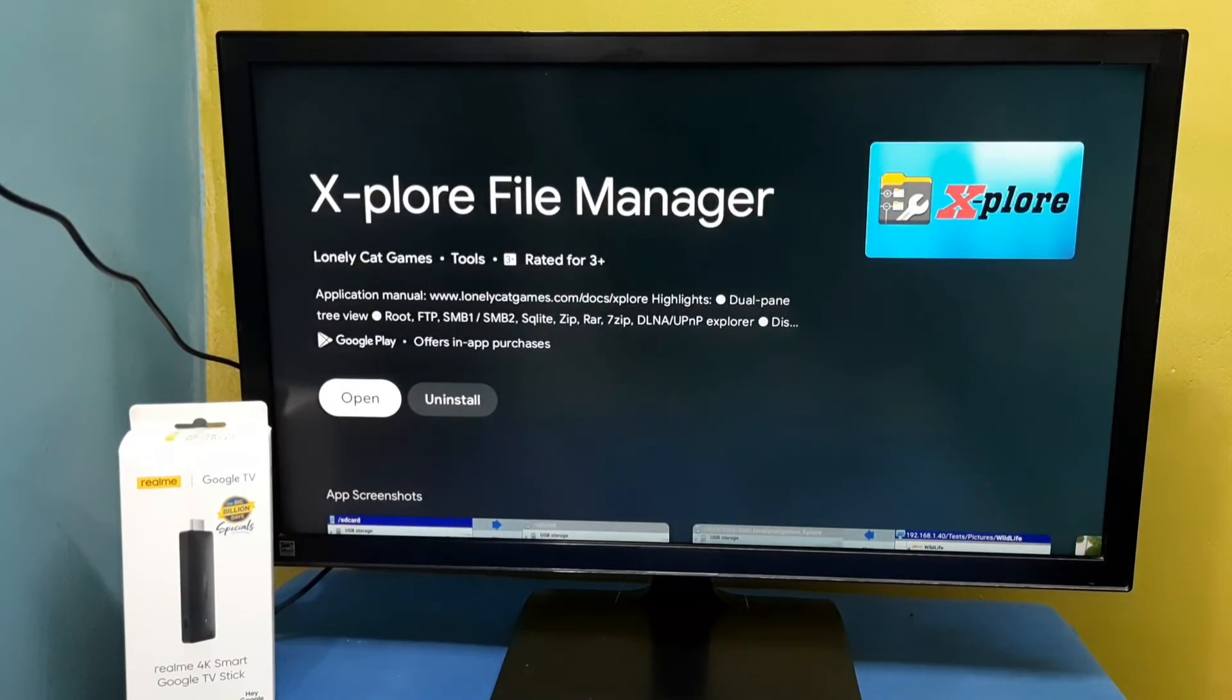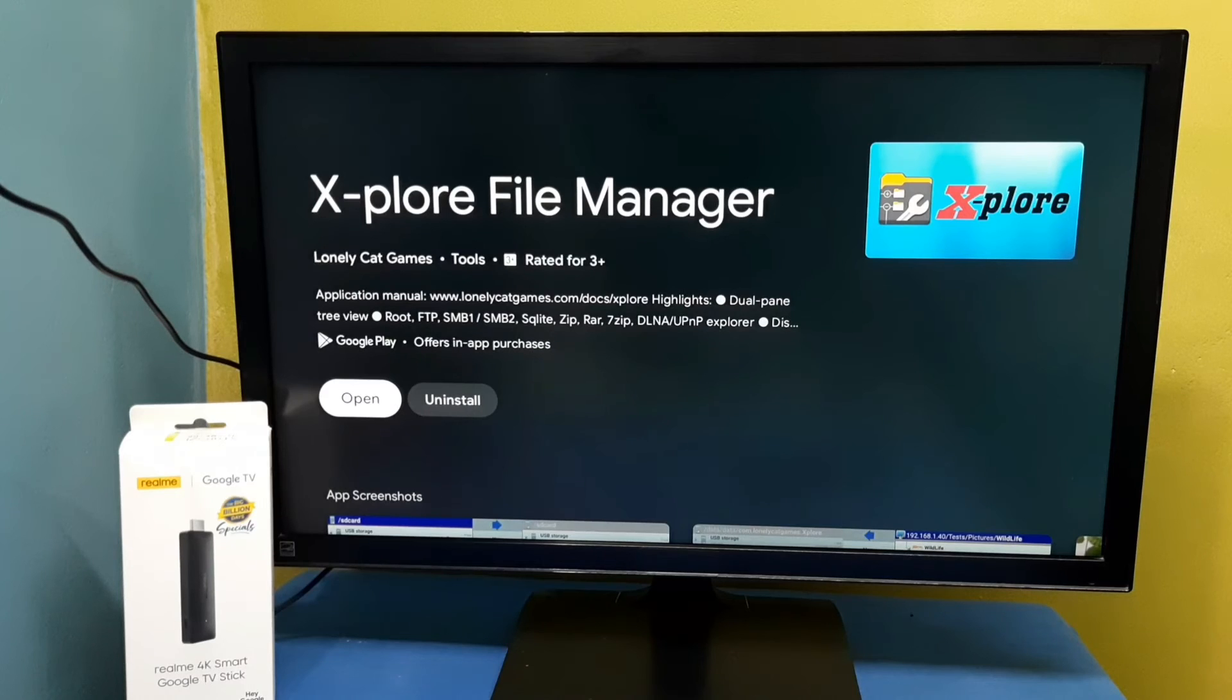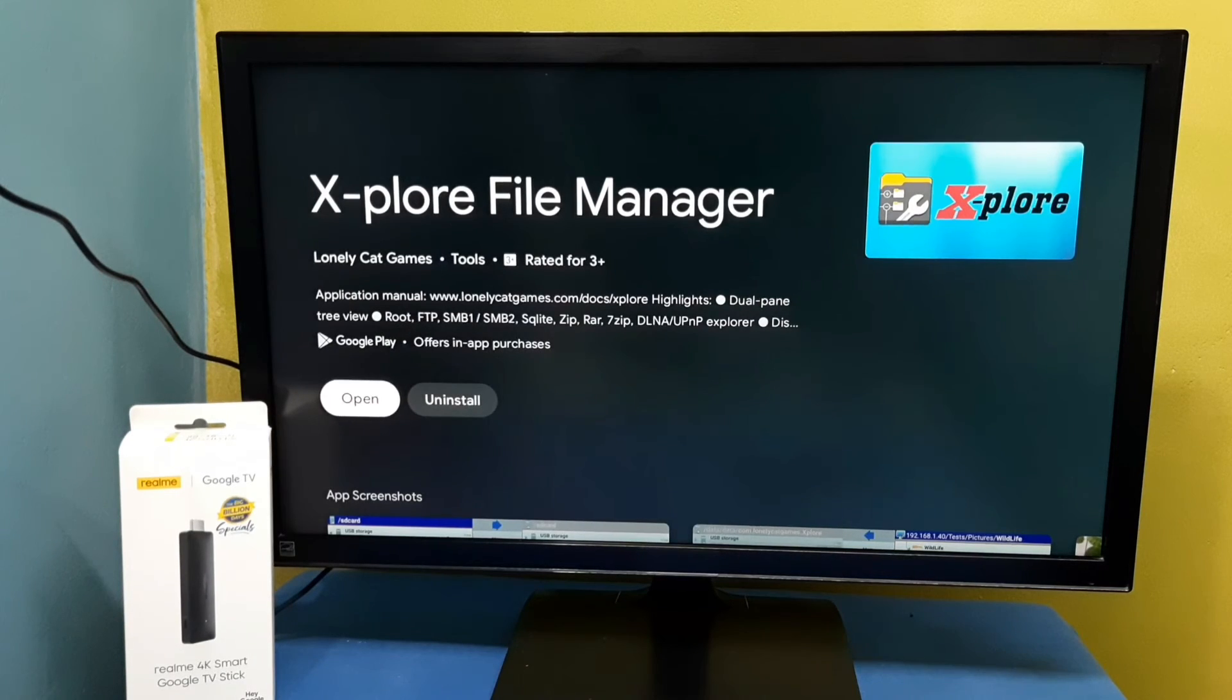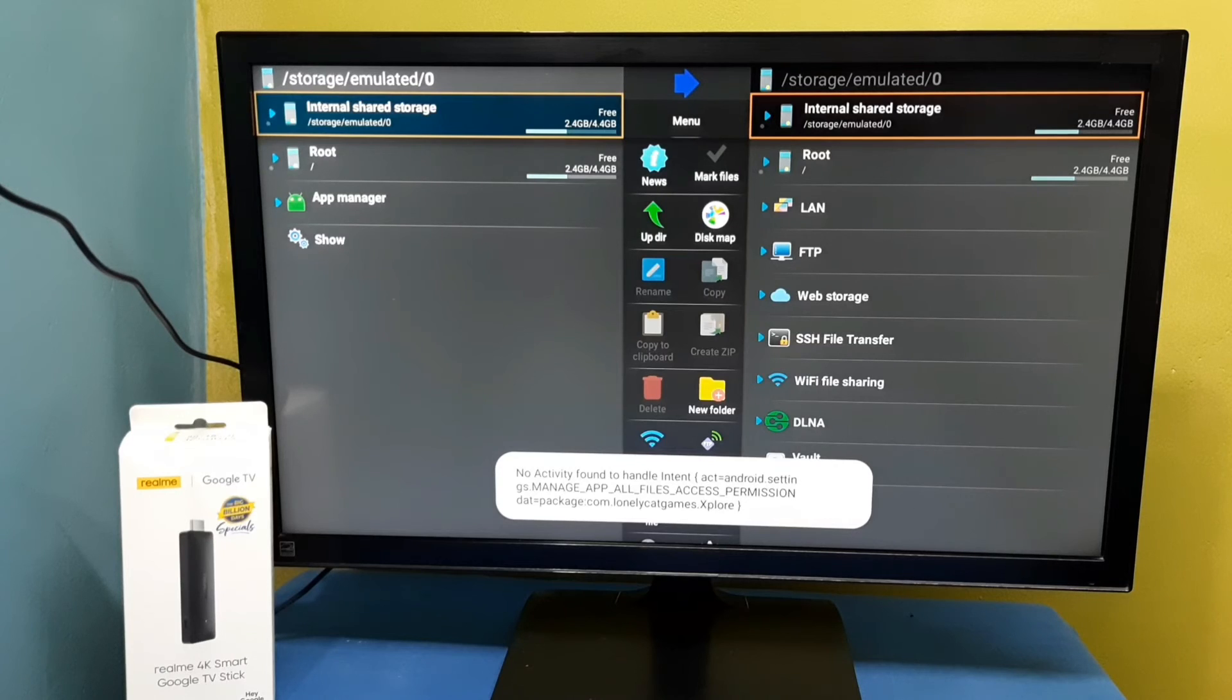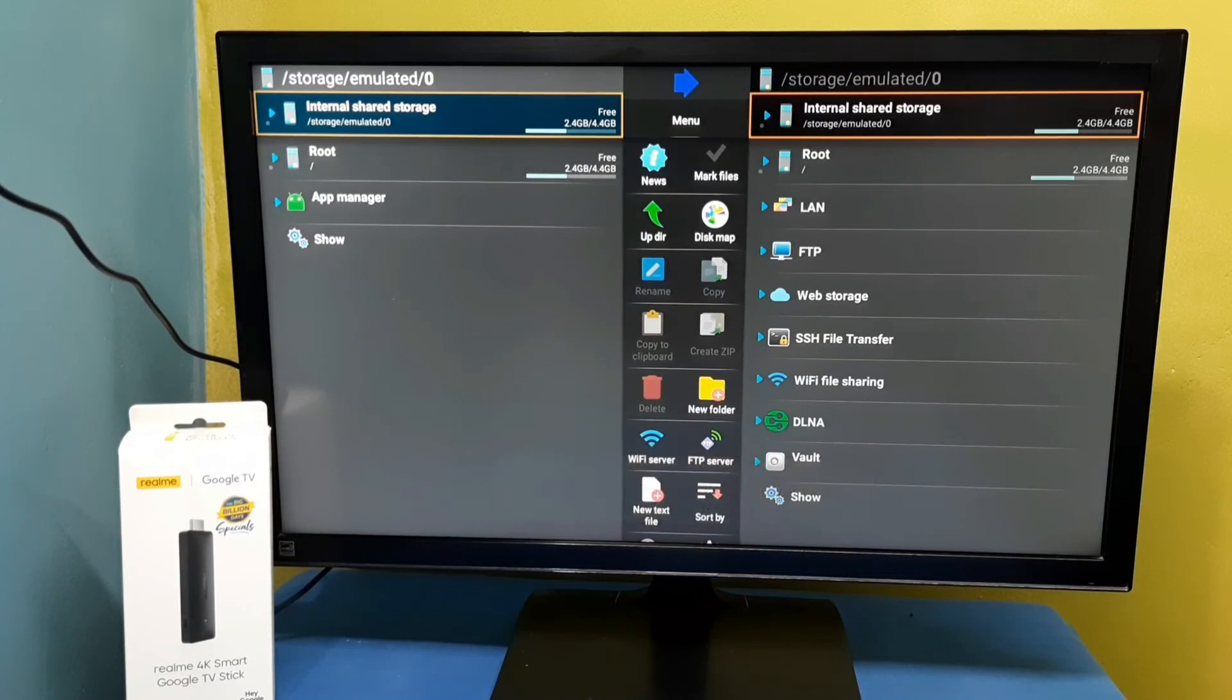Okay, installation completed. Let me open it. This is the Explore file manager app.